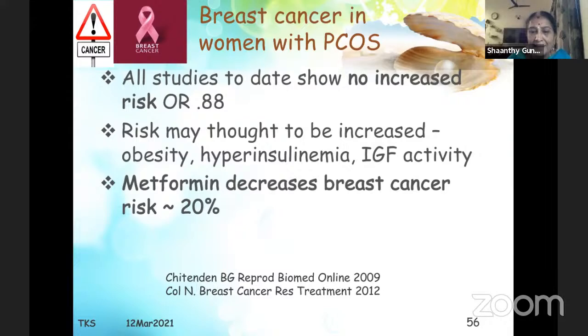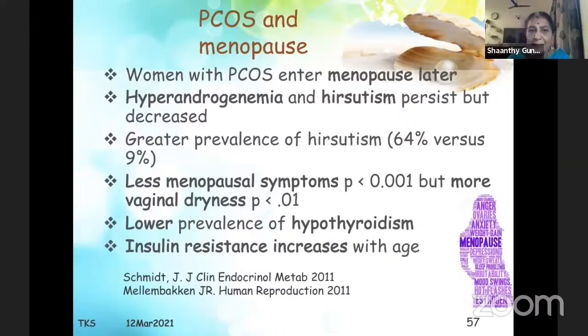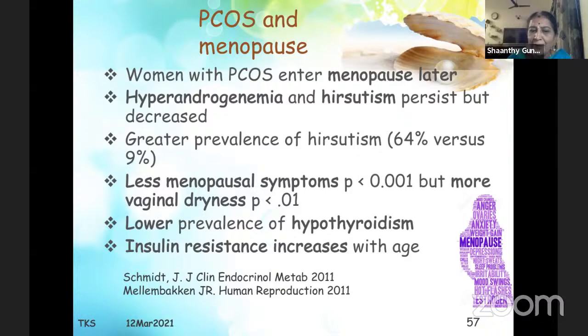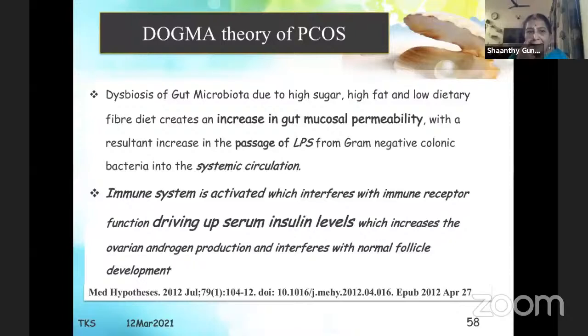Women with PCOS enter menopause later. Hyperandrogenemia persists but decreases; there are fewer menopausal symptoms but more vaginal dryness; lower prevalence of hypothyroidism; and insulin resistance increases with age.